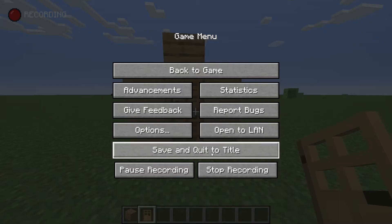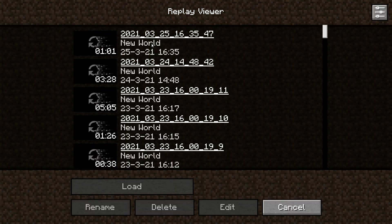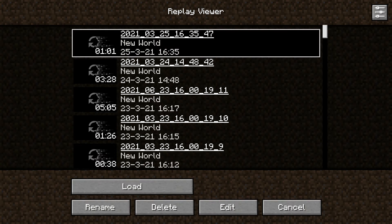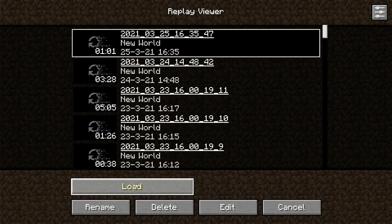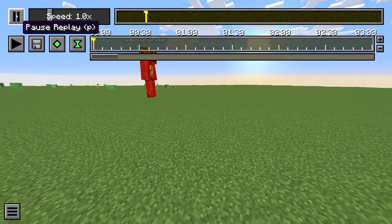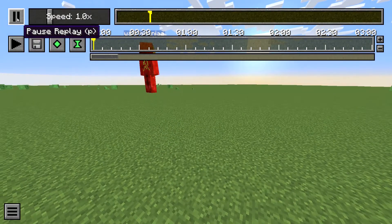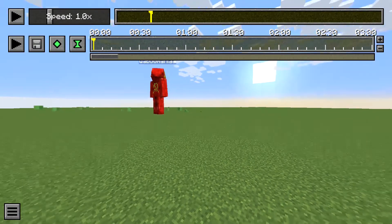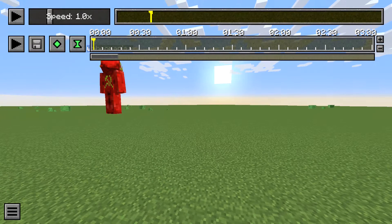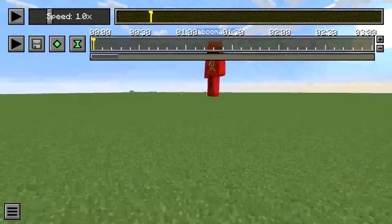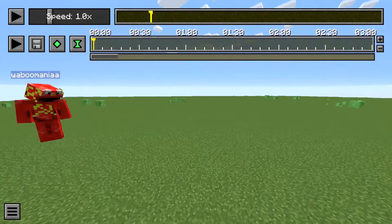Once you finish the recording, click on the file at the replay viewer. Press the T key to use the editing program and press Escape to get back into the world. You can also move around like that.